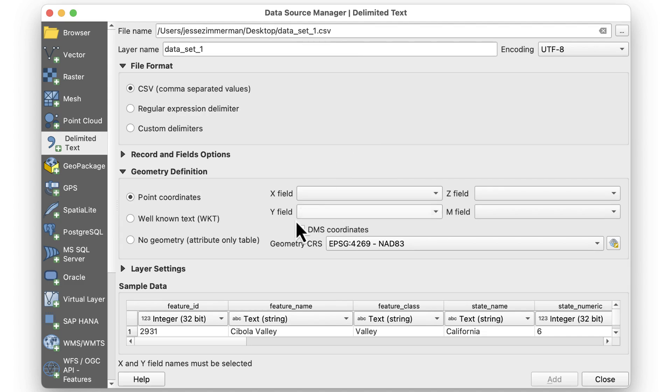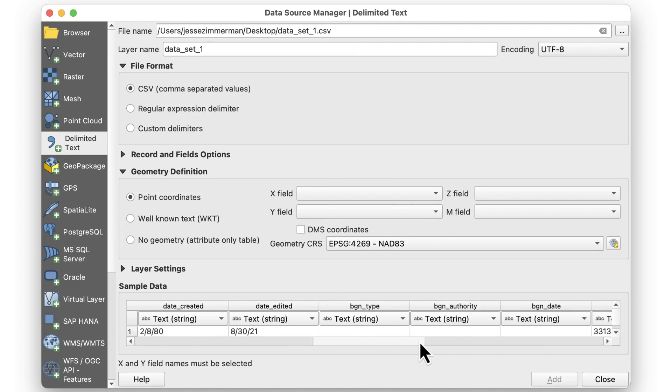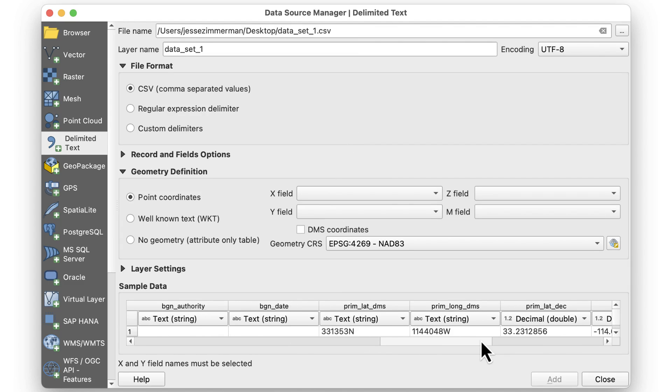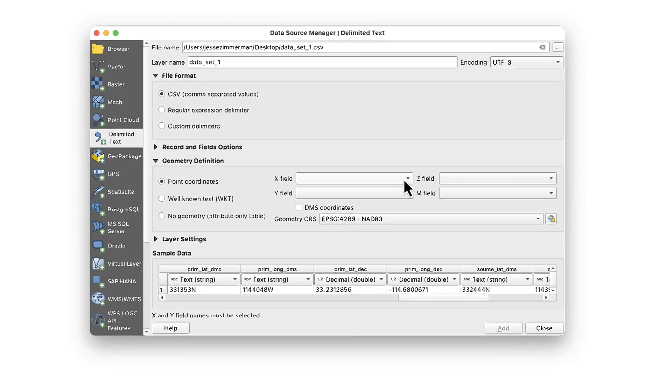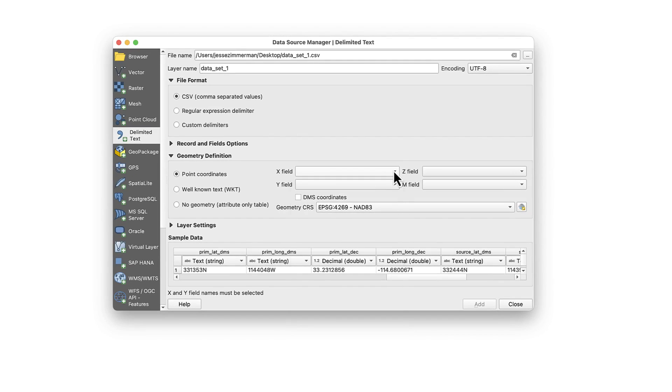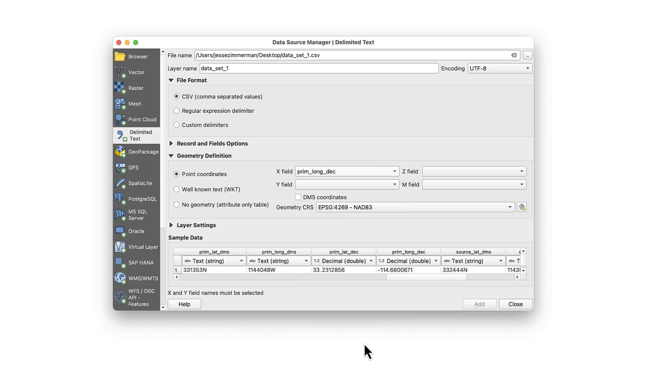To set these fields, scroll the bottom window to the right to find the Latitude, Longitude columns. This file contains coordinates in both DMS and decimal formats. QGIS should be able to read both kinds, but I sometimes have trouble getting DMS to work, so I'll select the decimal columns. You can also choose a CRS if you want.